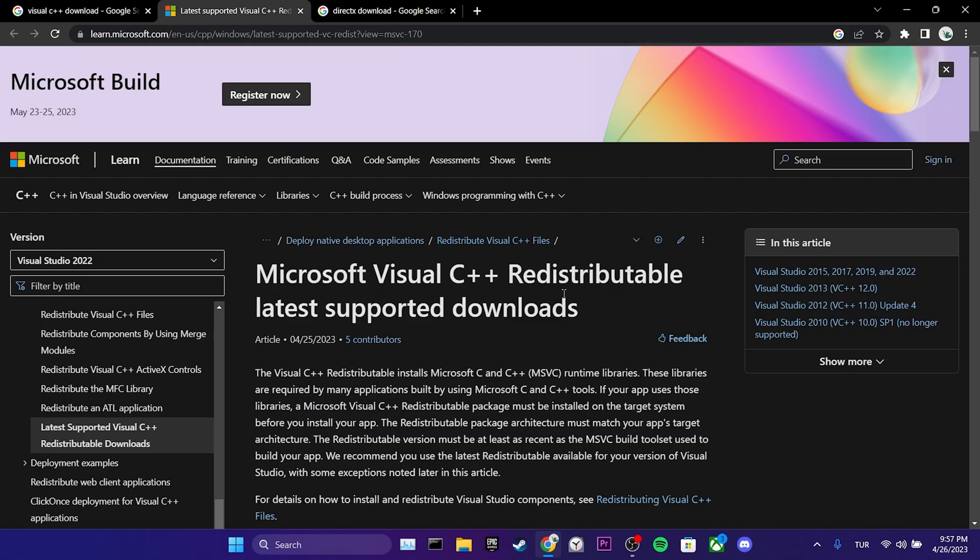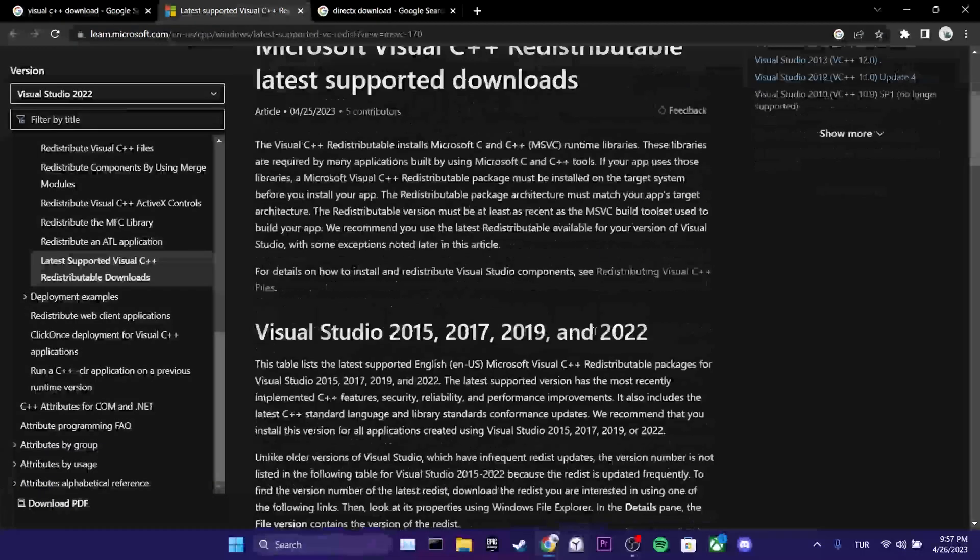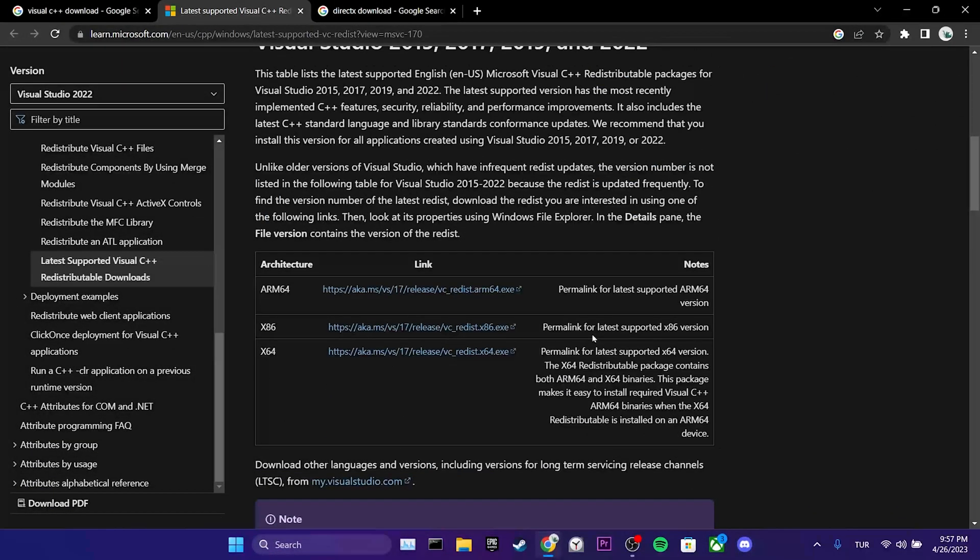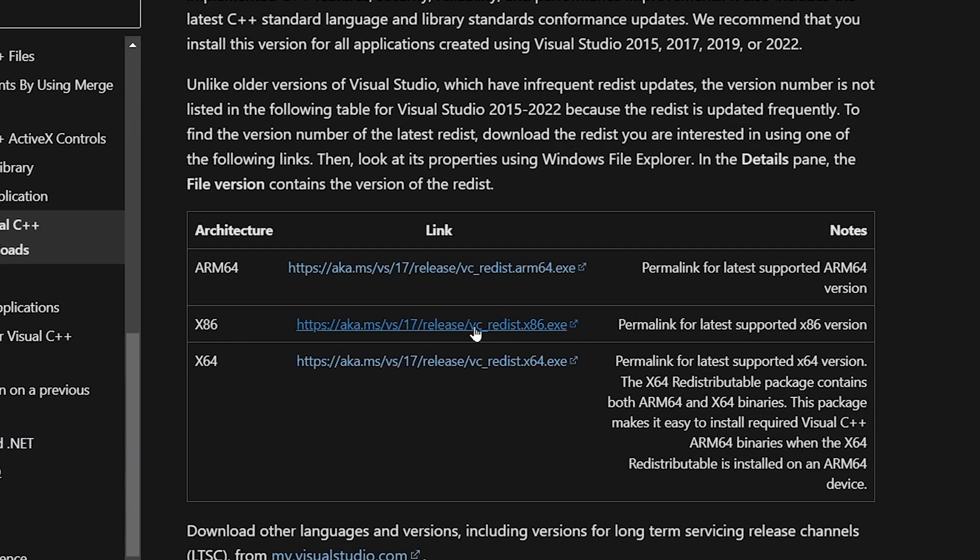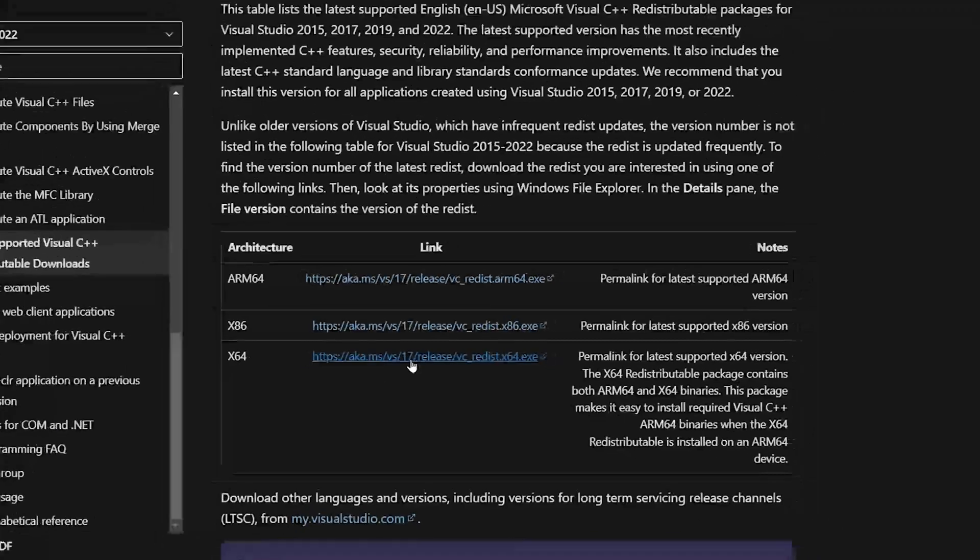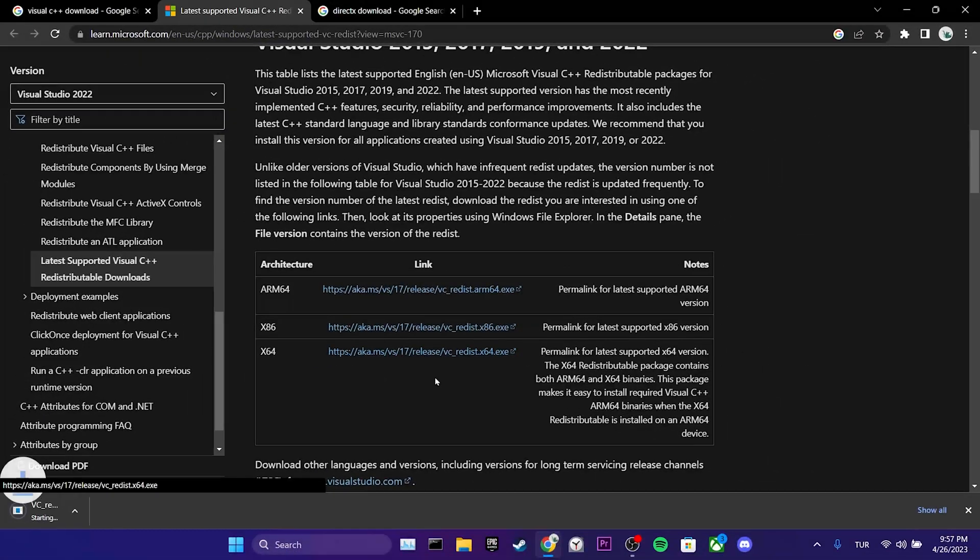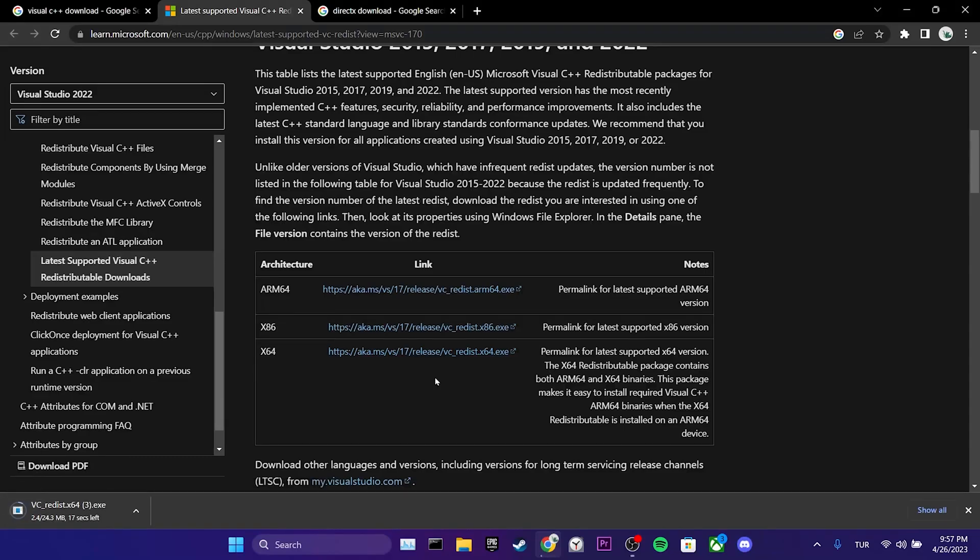After opening Microsoft website, we scroll down. There are two different download links here. If your computer is 64-bit like mine, you need to download x64.